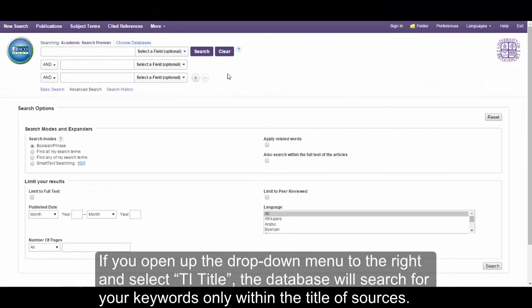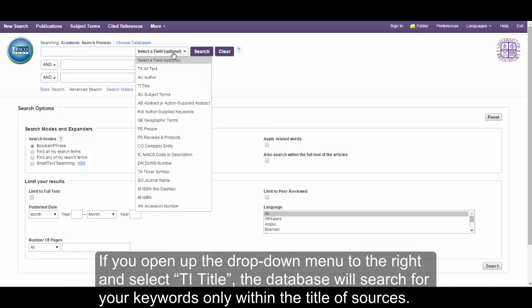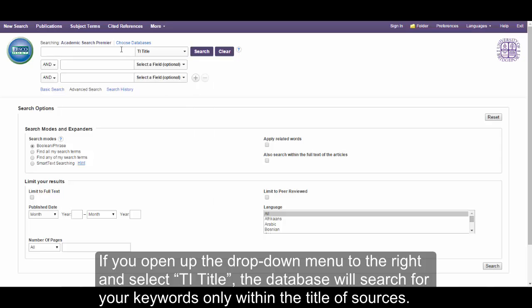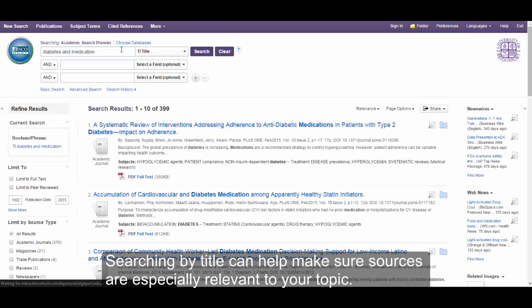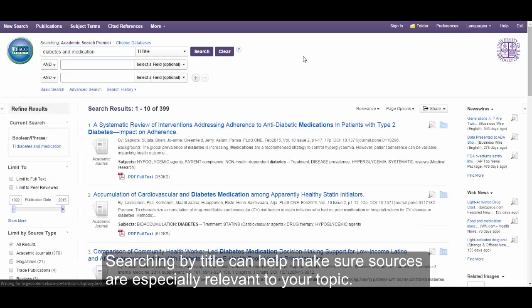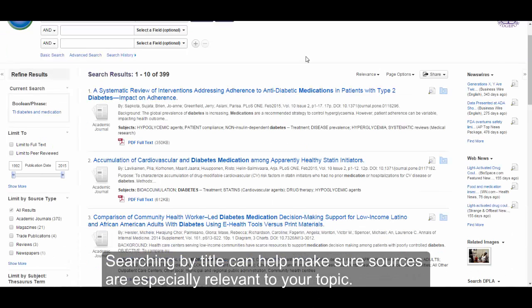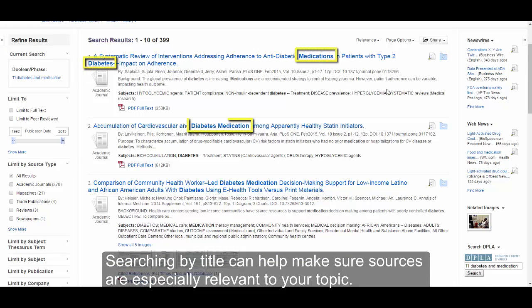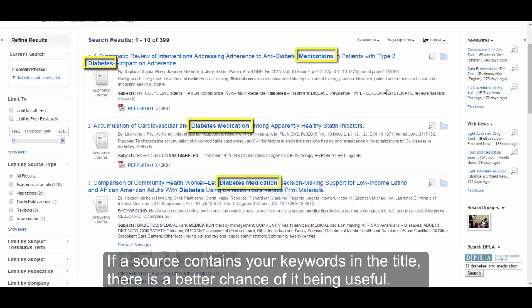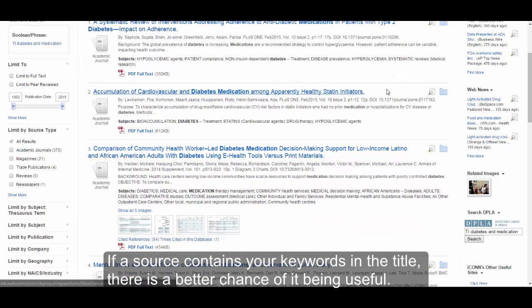If you open up the drop-down menu to the right and select TI Title, the database will search for your keywords only within the title of sources. Searching by title can help make sure sources are especially relevant to your topic. If a source contains your keywords in the title, there is a better chance of it being useful.